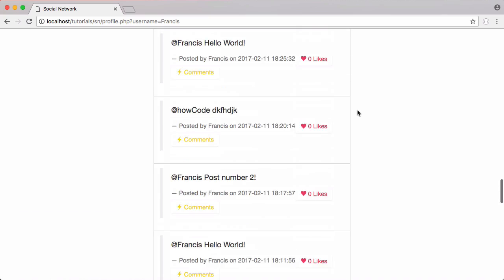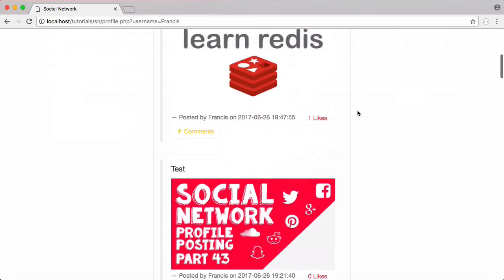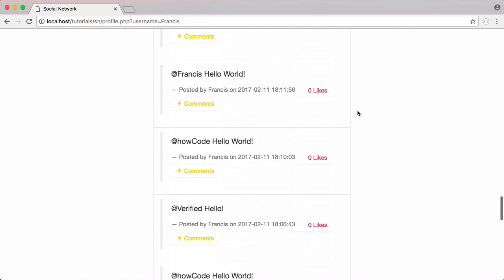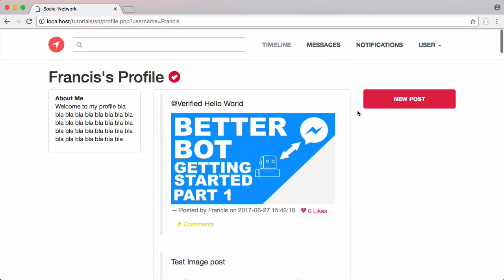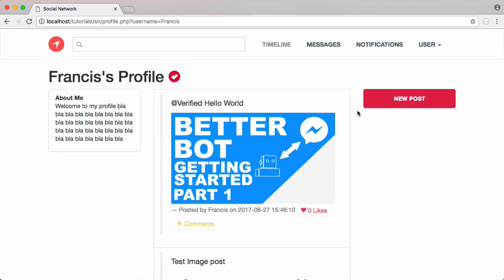That's a really quick video explaining how to add infinite scrolling to our social network series. If you want you can just copy this and replicate it onto the index page because we've only done it on the profile page. That's it for this video. Don't forget to like, comment, favorite and subscribe. If you have any questions don't forget to email me at francis at howcode.org. Don't forget to follow us on Facebook, Twitter and Reddit. That's it for this video and I'll see you next time.